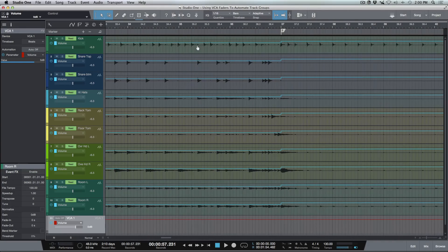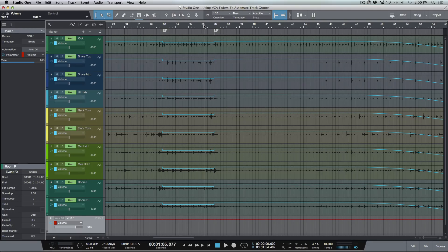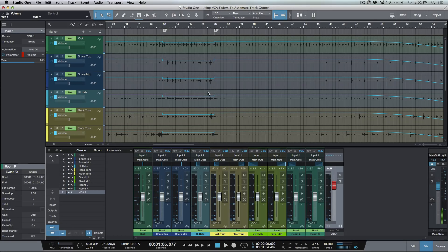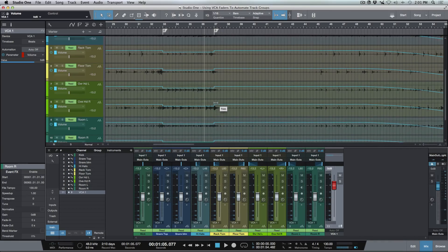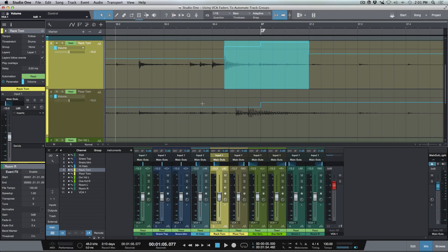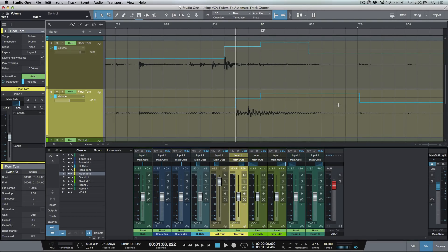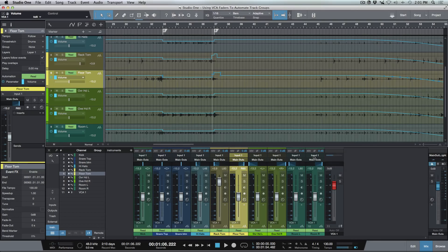The other cool thing about this is it responds relative to the automation that's already existing on a track. Now we have automation written to these tracks — you can see in this particular section that everything comes down and then jumps back up. Let's say we wanted to grab that tom fill there. I'll use one of the new shortcuts and zoom in. I could highlight this selection, bring this up, and use some of the new keyboard shortcuts to take this up as well. Then we'll deselect and zoom back out.